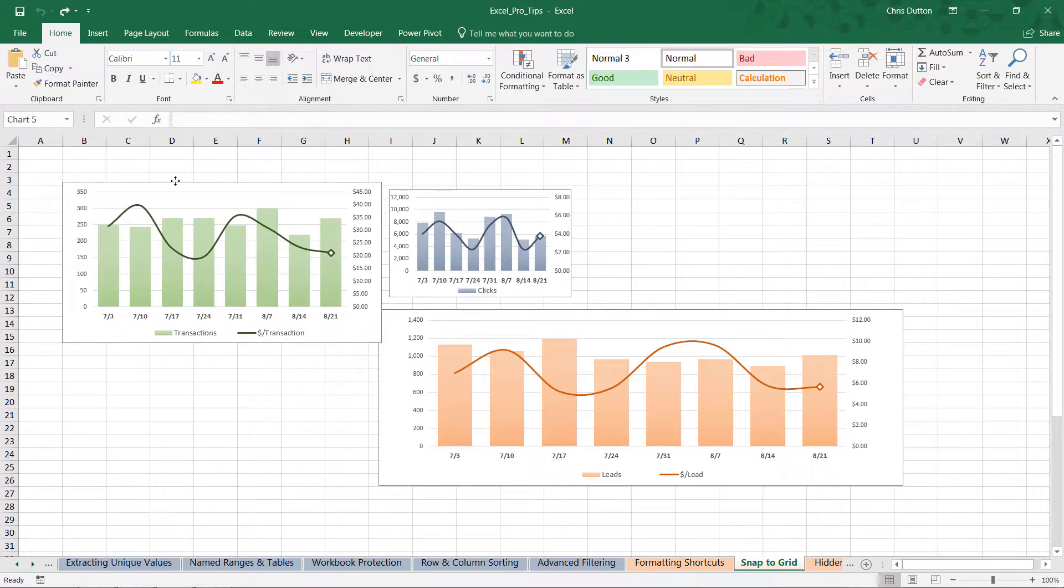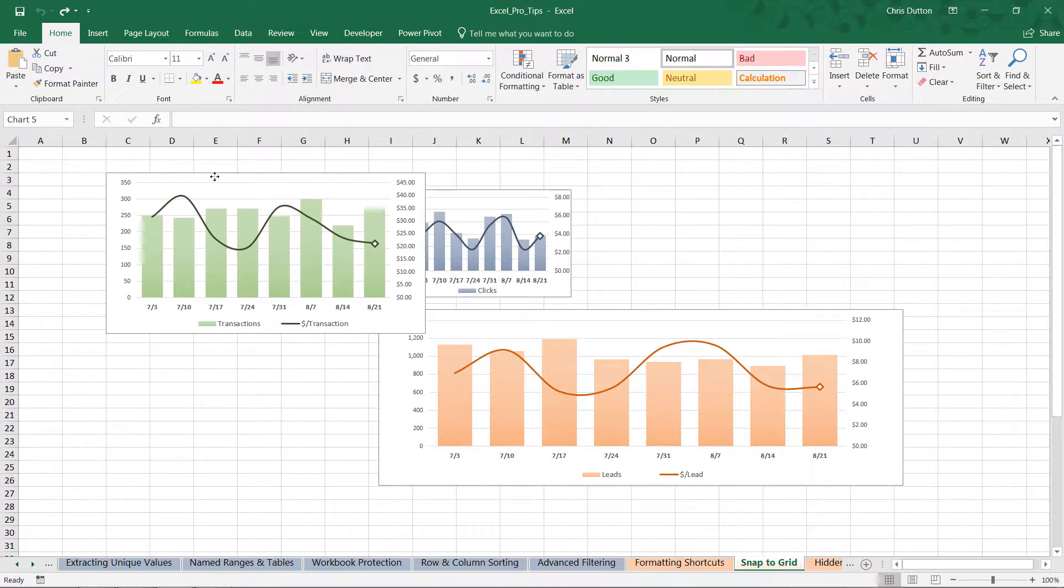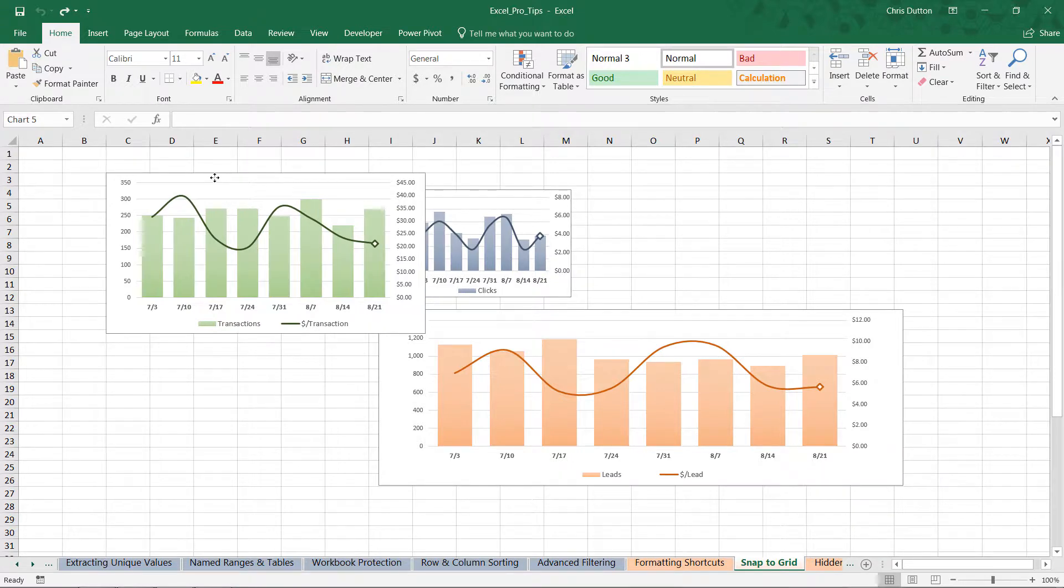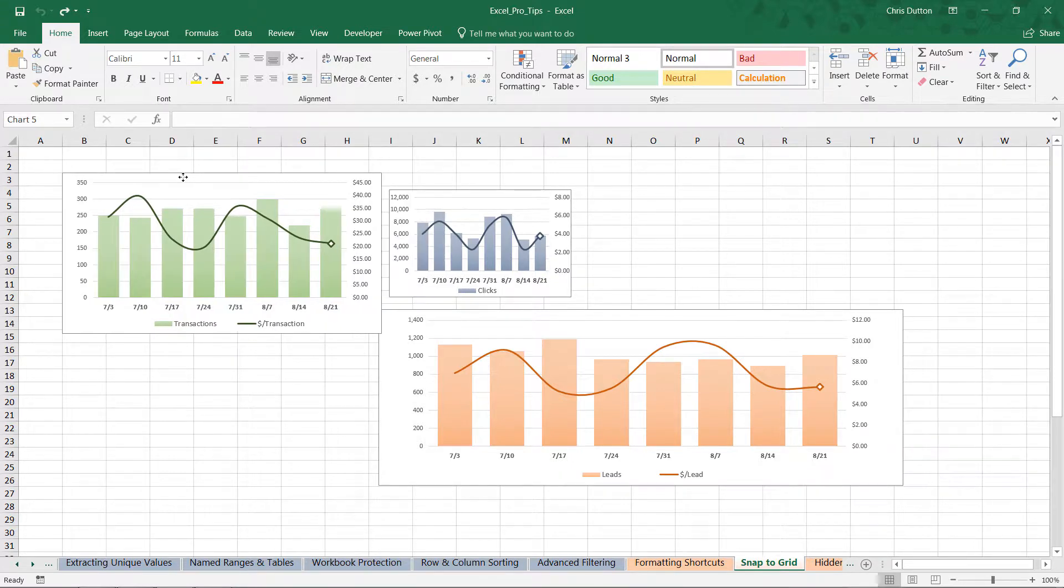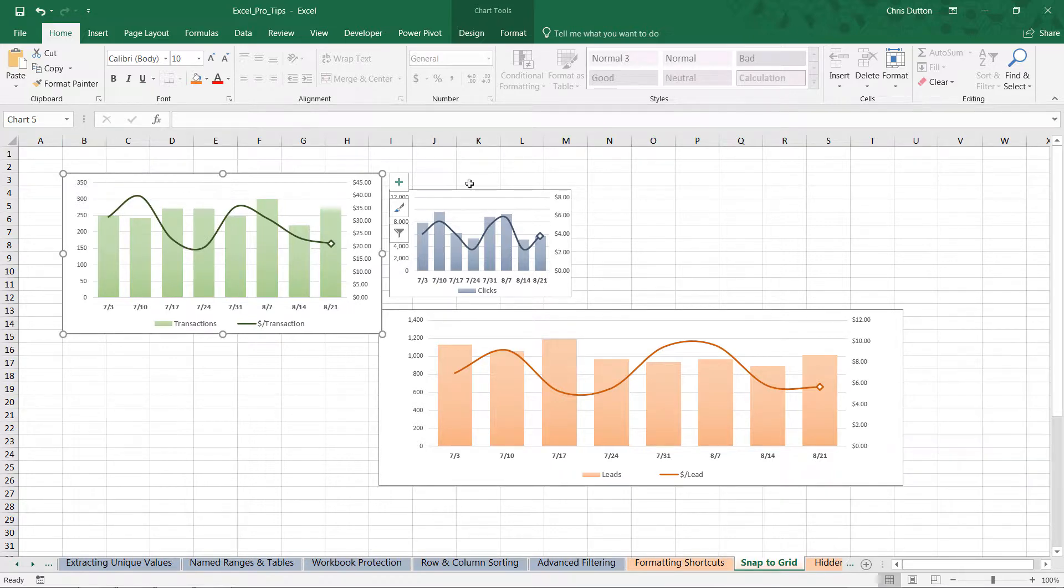Notice how it kind of moves smoothly over the sheet, whereas when I hold ALT it starts to get a little bit snappier, right? And it's snapping to the actual worksheet grid behind it. So let's go ahead and align the upper left corner right there to B3.